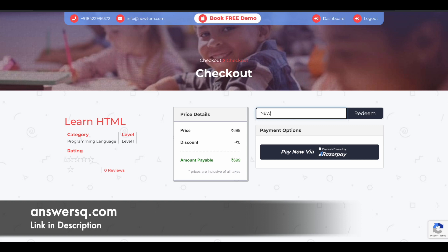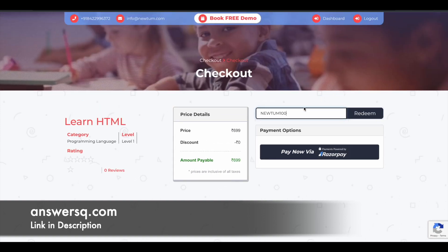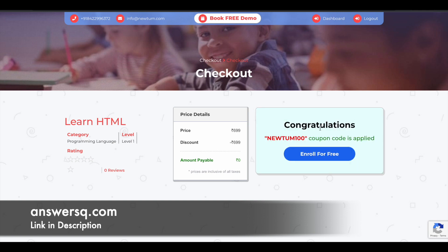Now enter the coupon code 'newtum100' in the coupon field and click on the redeem button. That's it — you'll get a complete 100% discount for this course. You can see that the amount payable is now 0 rupees and the newtum100 coupon code is applied. Just click on 'Enroll for Free' and you'll be able to enroll in the course for absolutely free of cost.